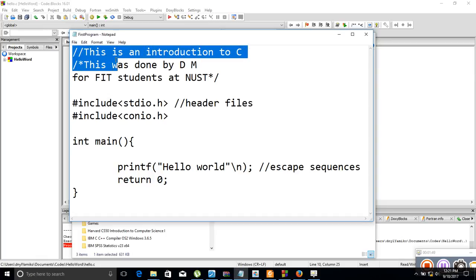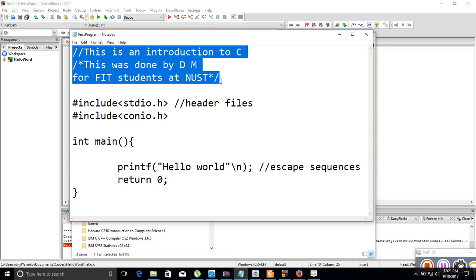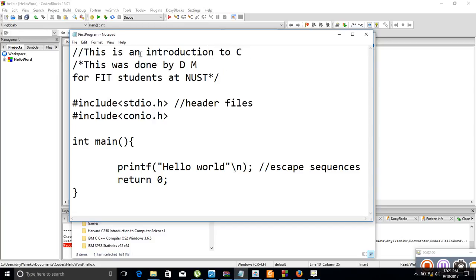This program starts by showing comments. Comments by definition are statements that are not going to be compiled — they can be in any language and are used to document your program. We denote a single-line comment with two forward slashes (//), and in this case our comment says 'This is an introduction to C'.